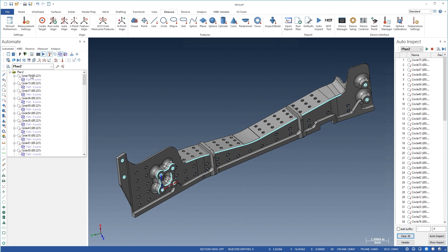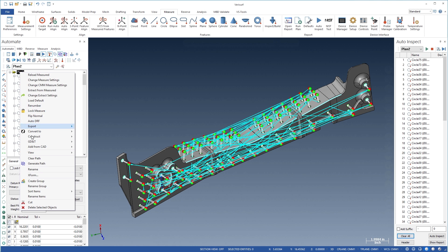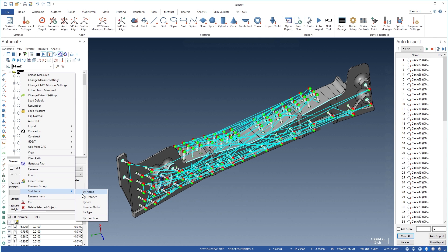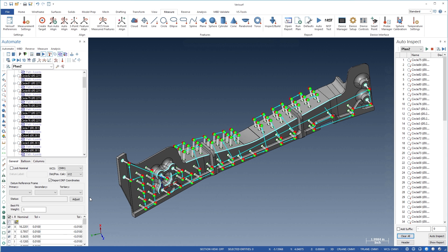The sort function can be used to optimize inspection plan execution by reordering commands in the plan. Sorting by distance between command items minimizes total probe travel, and sorting by size can help minimize probe changes when measuring features such as holes and cylinders.